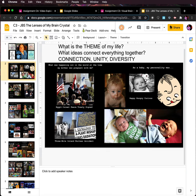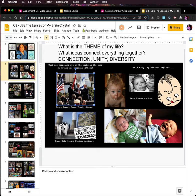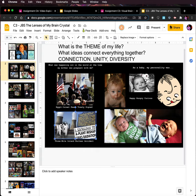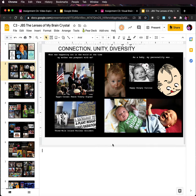I start to think about what is the theme of my life, what ideas connect everything together — connection, unity, and diversity. This definitely talks about unity. And these are two very different people, the Egyptians and the Israelis. They have very different perspectives, and we can be unified in huge disasters but all have very different reactions. So the baby is happy, hungry, and curious while all this is going on — a baby not yet aware of connection, unity, and diversity.